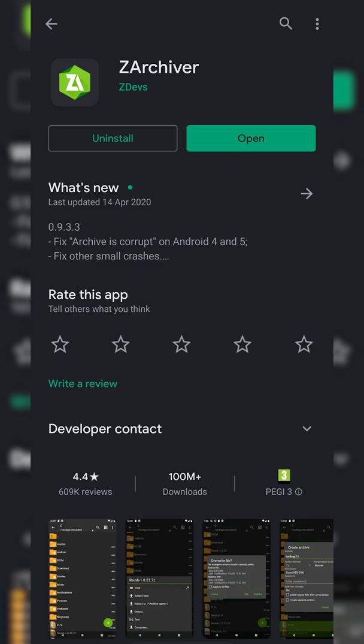And the second thing we're going to be looking for is Z Archiver and this is going to be another free app for your Android device. We're going to be using this a little bit later for extracting our games. It's an app I'd recommend having on your Android device regardless. So the first thing you need to do is get both of these installed.